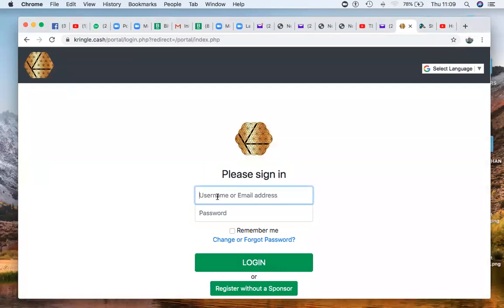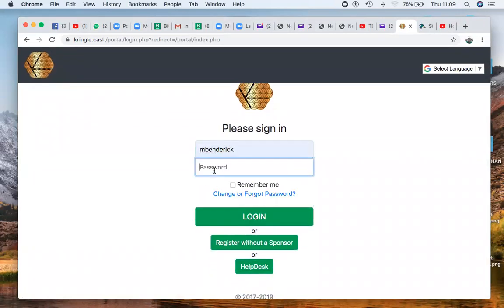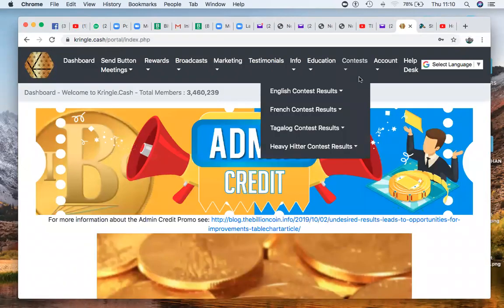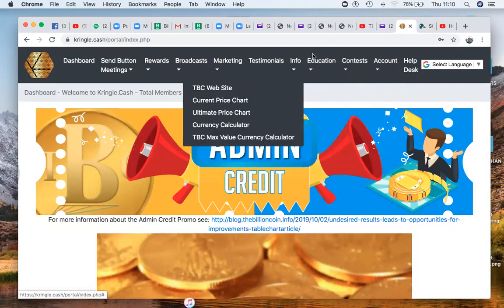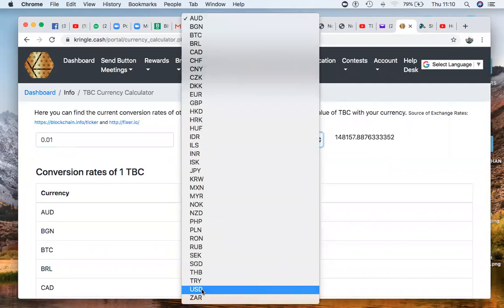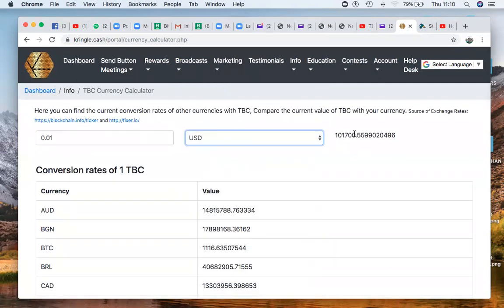The first thing you want to do is log into your Cringle Cash back office and insert your username and password, then click on login. Once you're in the Cringle Cash back office, it's very important to know that each live broadcast you do — once it is submitted — you are going to make 0.01 TBC, which you can redeem during redemption, equivalent to $10,000. So you can make 0.01 TBC for each live broadcast, which is equivalent to $10,000 during redemption.